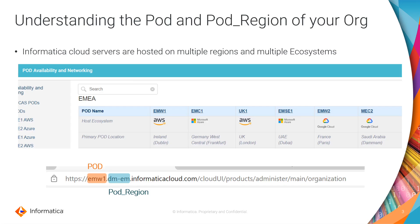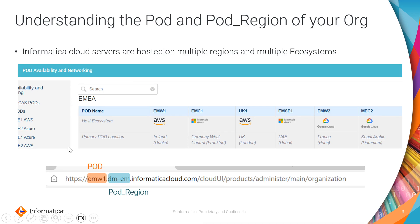As Informatica cloud servers are hosted on multiple regions and multiple ecosystems across the globe, the profile API prefixes will change based on your pod and the pod region. The easiest way to identify the pod and the pod region would be to log into your IICS cloud console and then check the URL. The first part of the URL will be your pod and the second part of the URL will be the pod region.